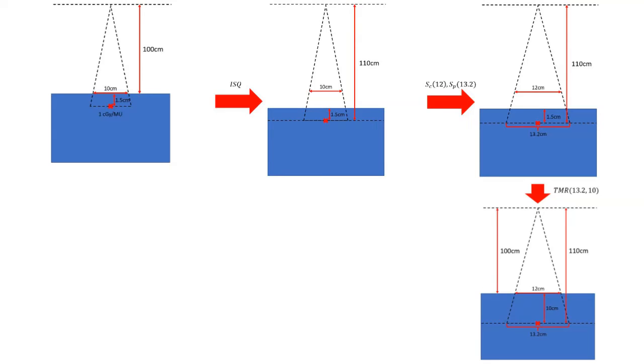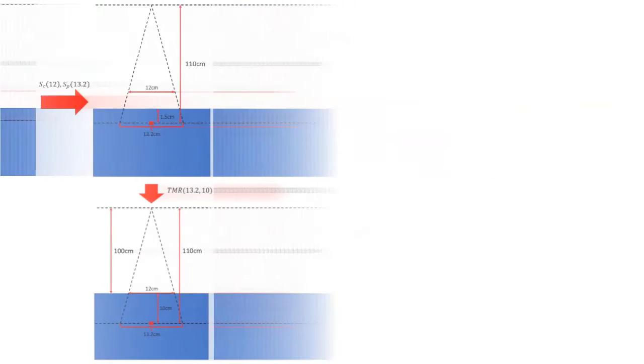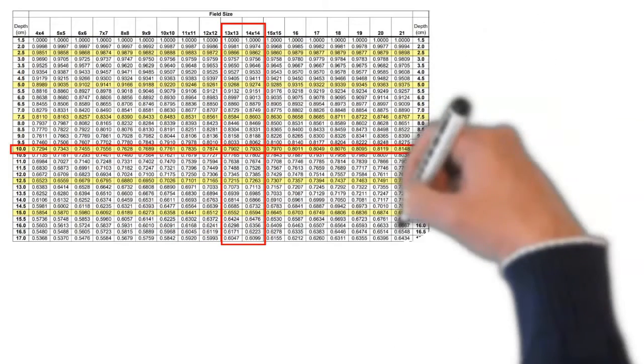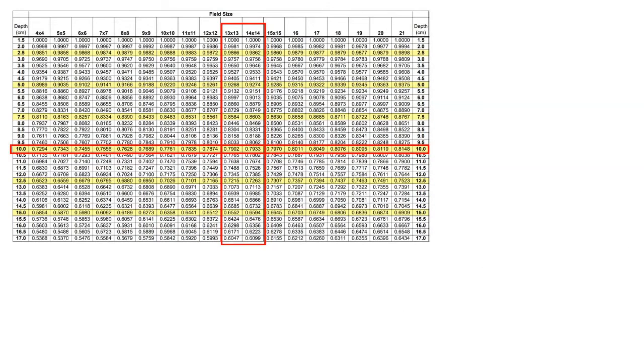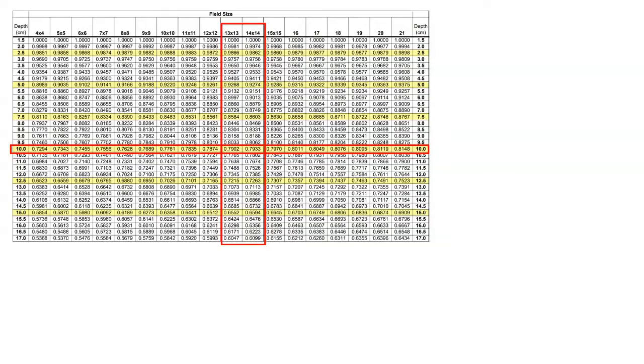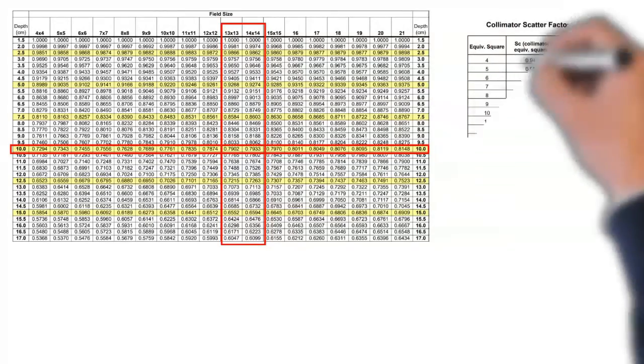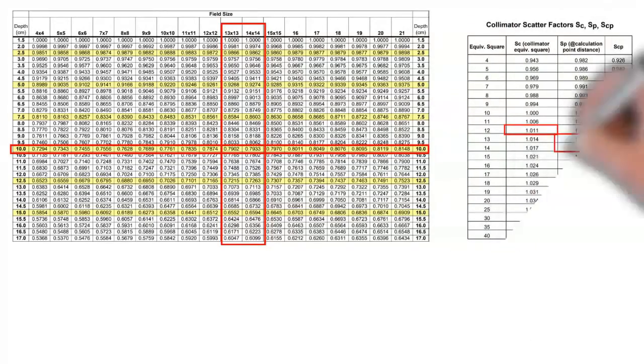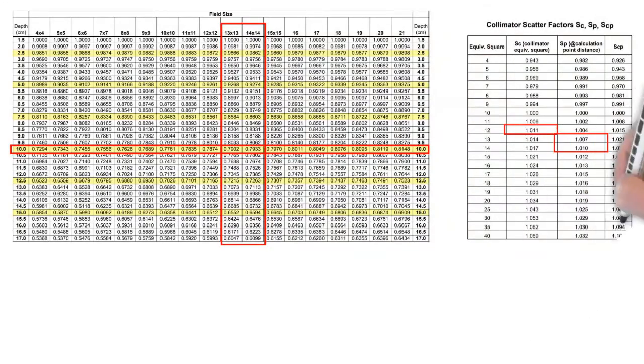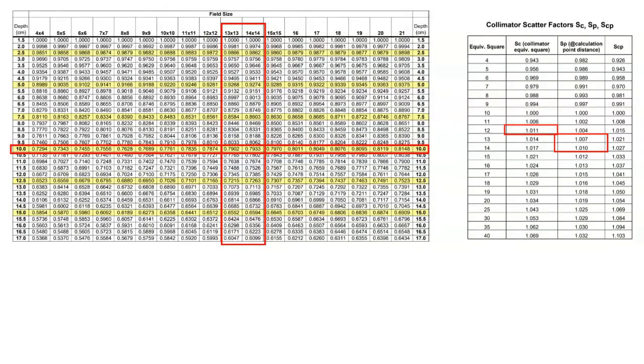Now we can go to our beam data and notice I have two columns highlighted here - I have 13 and 14 since our field size was 13.2. It's not actually tabulated so we need to interpolate between the field sizes 13 and 14 at a depth of 10. The same goes for the phantom scatter factor over here on the right - we need to interpolate between those two field sizes. Of course for the collimator equivalent square we have the value of 12 already tabulated, so no need to worry about interpolating that value.